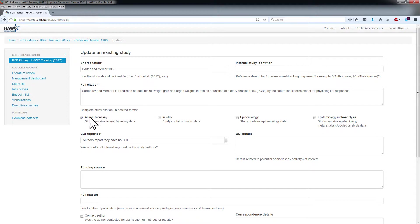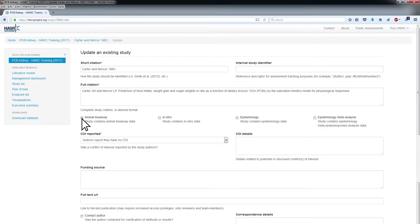Verify that the Animal Bioassay box is checked to specify that the study is an animal study. This will affect the fields available for data extraction.